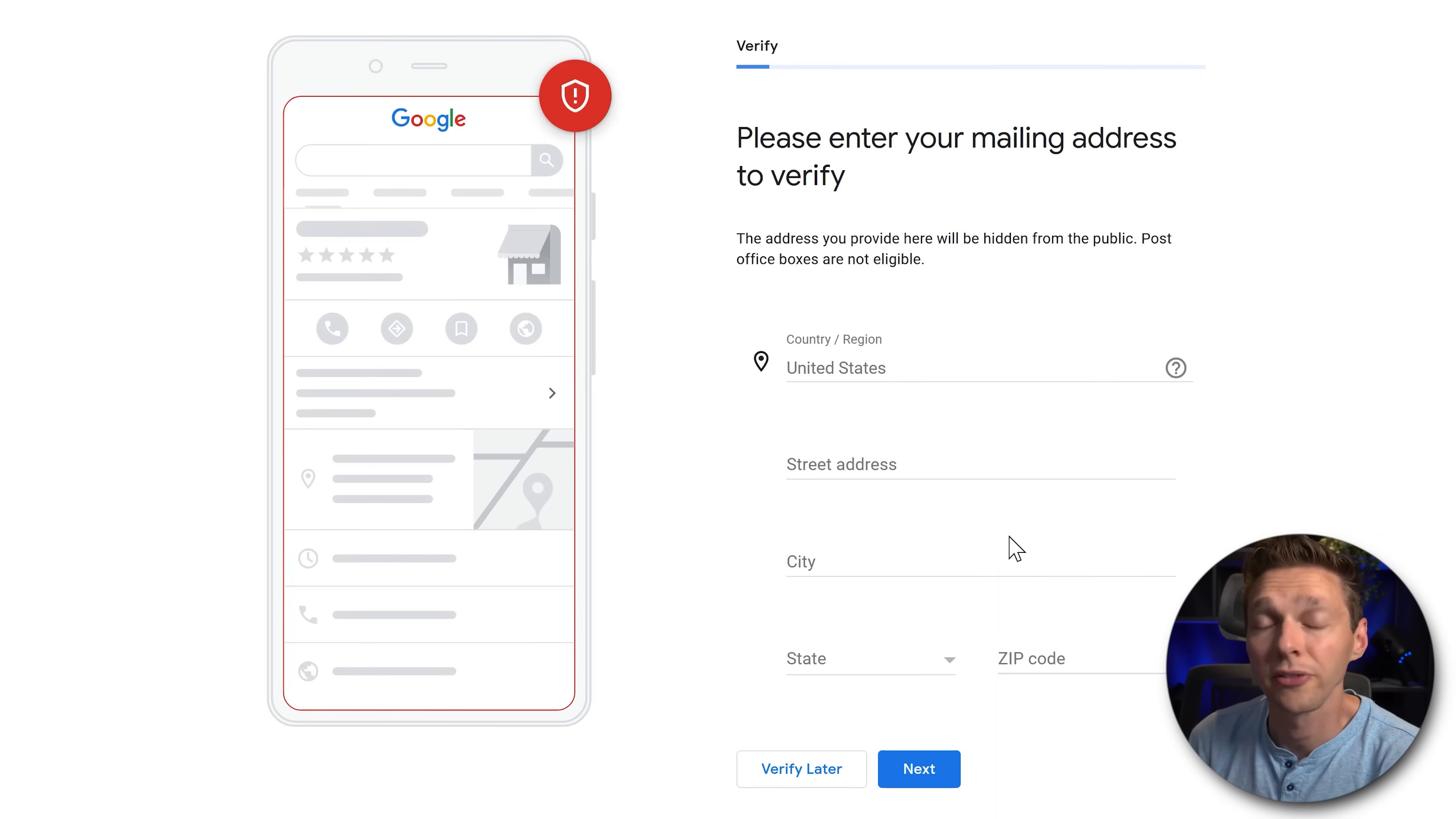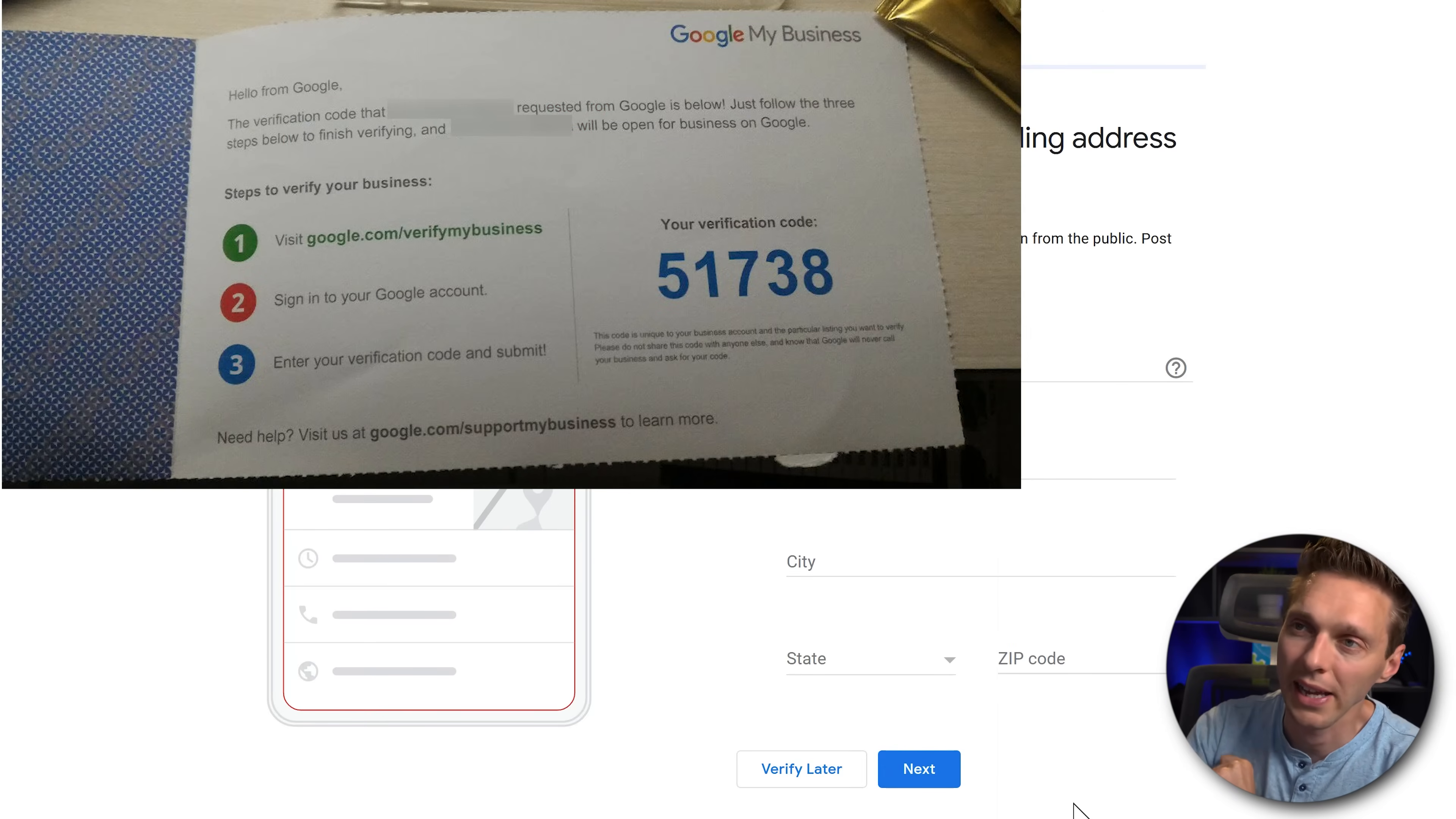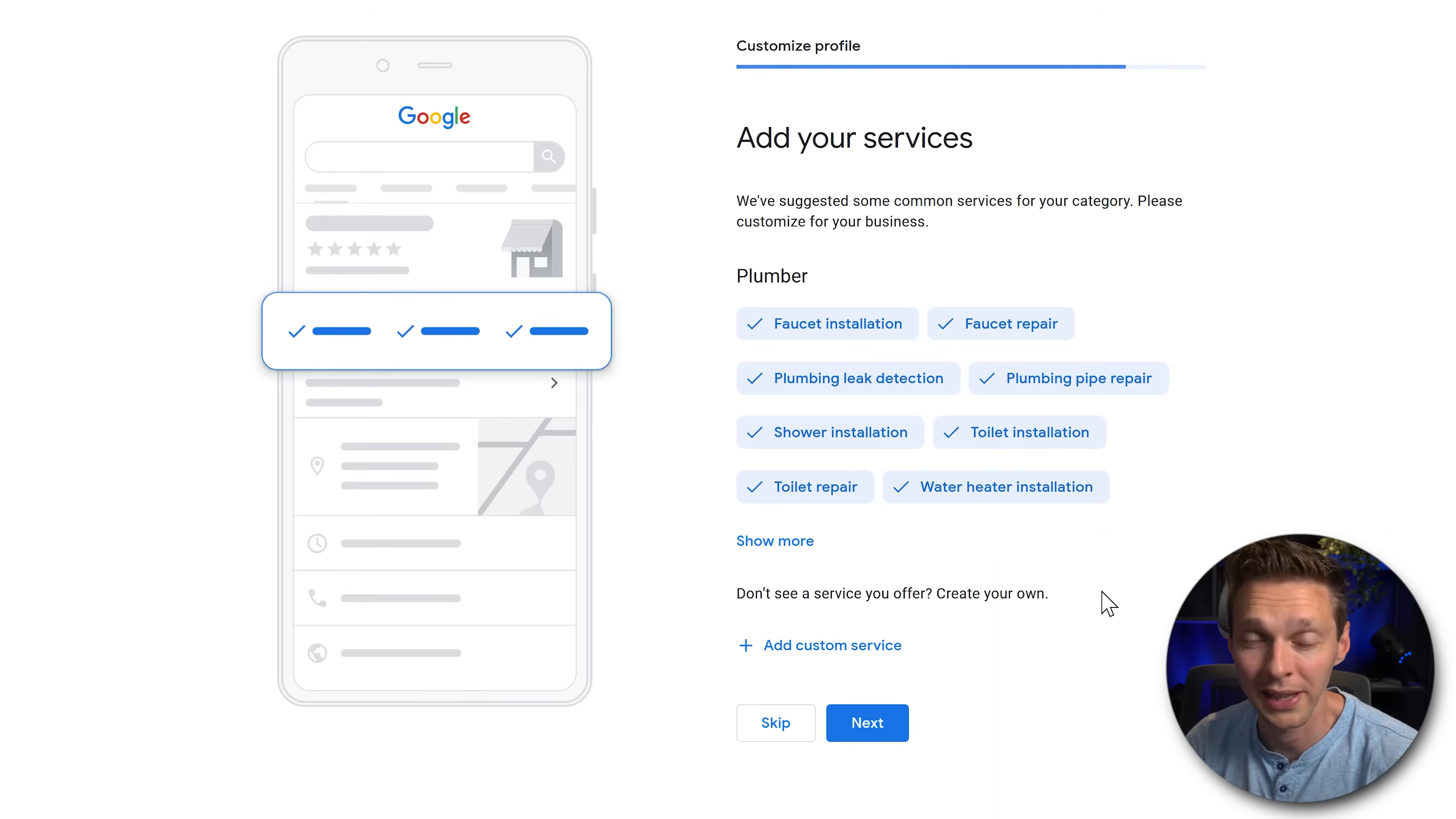Then we need to verify our physical mailing address. In this case you fill in your entire street data, city, state, zip code and you press next. Then Google will send a physical postcard to this mailing address with a pin code on it. This pin code you can add it in later when you have received it. And then your Google My Business is verified and it will show to people. You can click on verify later. Then we can continue but it won't be shown to people. So make sure to add in your real physical mailing address and then we press next.